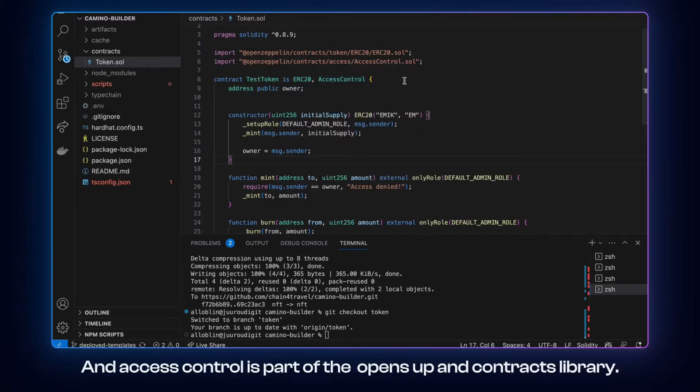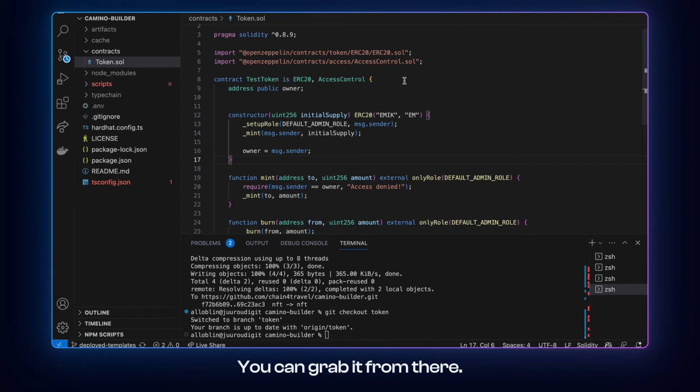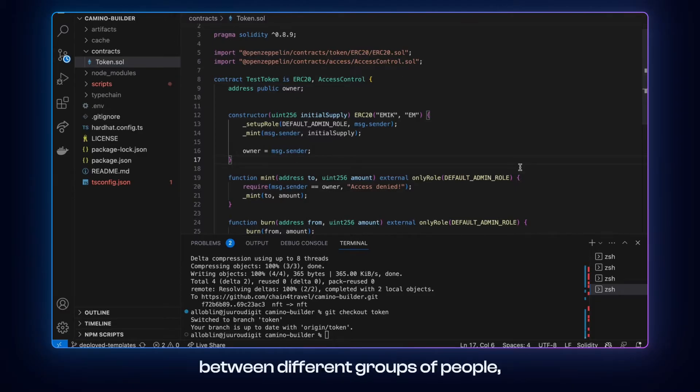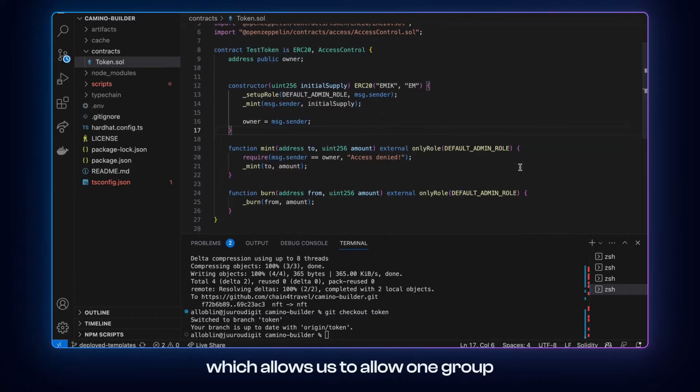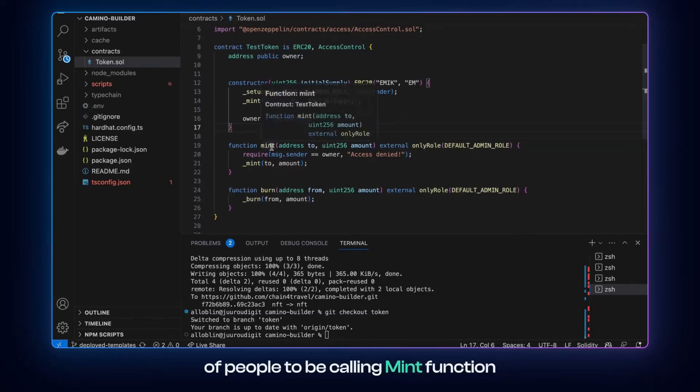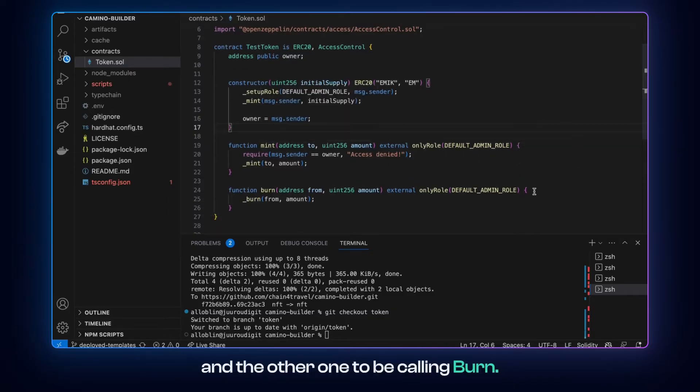AccessControl is part of the OpenZeppelin contract library, you can grab it from there. It offers you to have multiple roles that can be granted and which can be delegated between different groups of people, which allows us to allow one group of people to be calling mint function and the other one to be calling burn.